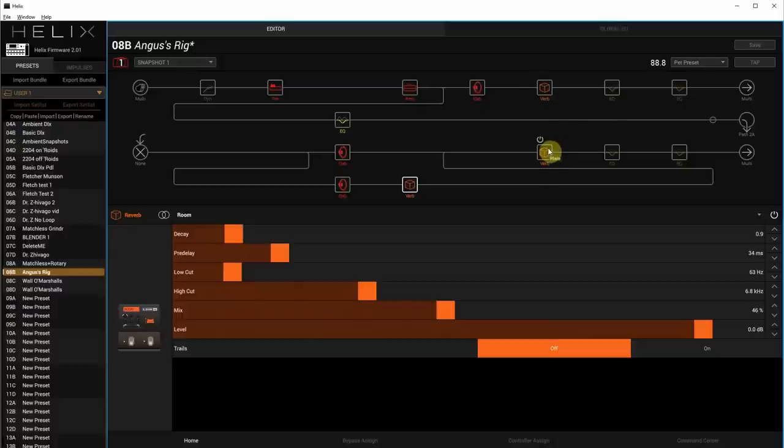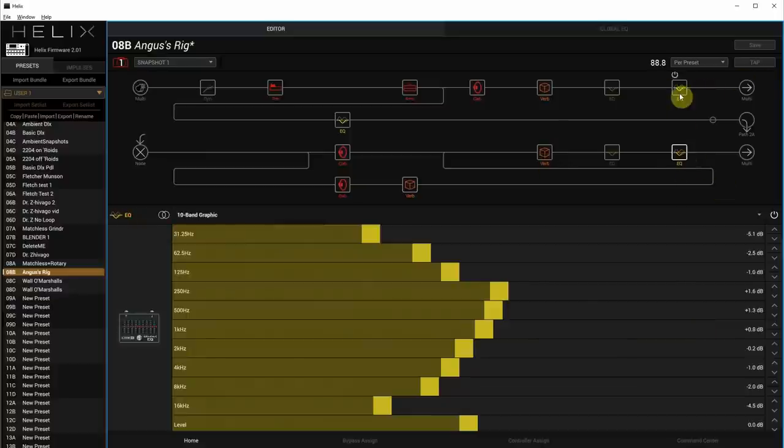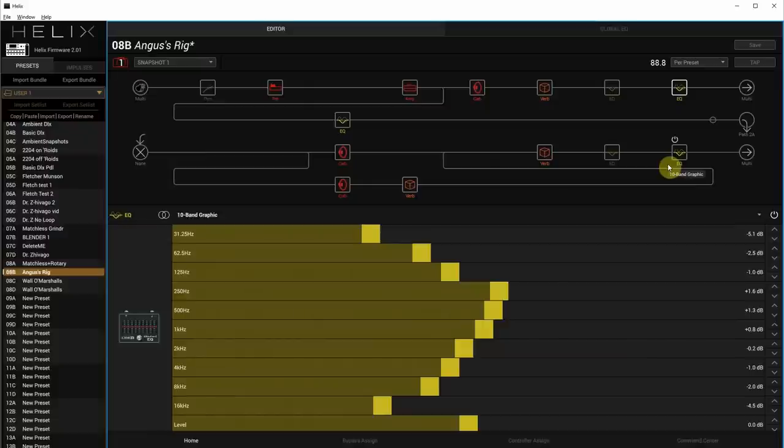Down at the bottom, you have something called post EQ. And of course, right at the end of each chain, I have a 10-band graphic EQ. This is actually for me, just to roll off some of the top end and serve itself better for louder amplification settings. So you can do whatever you want with those post EQs.